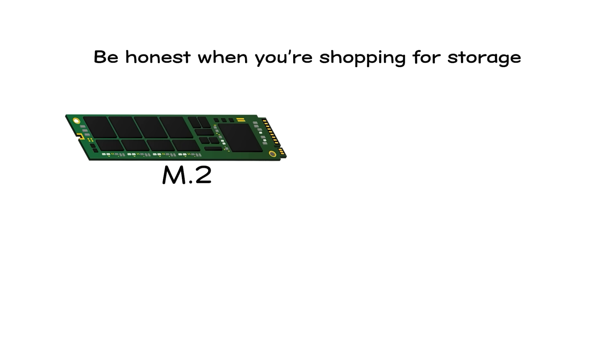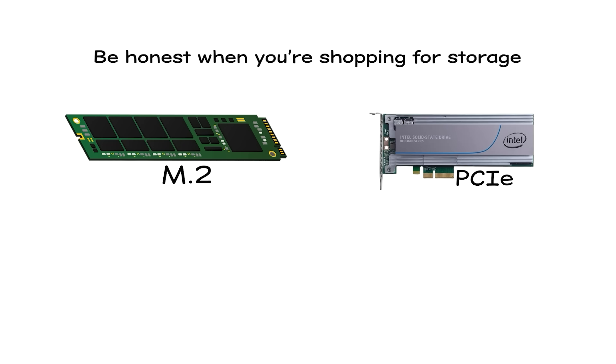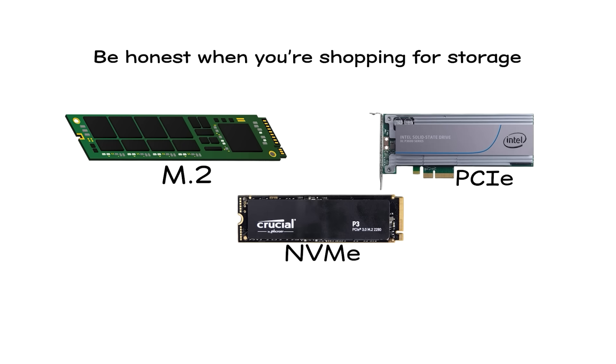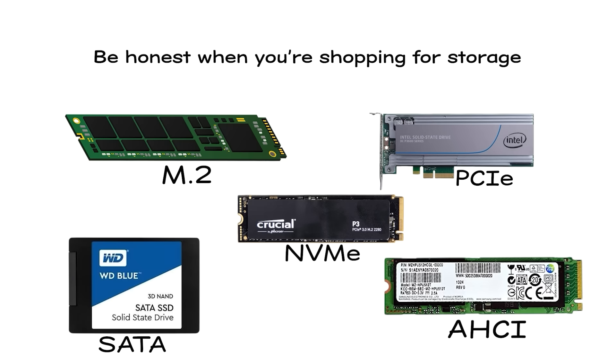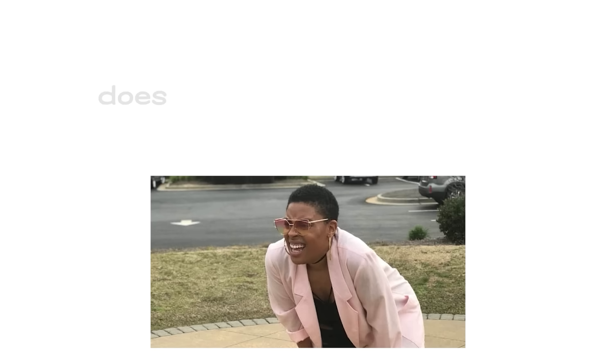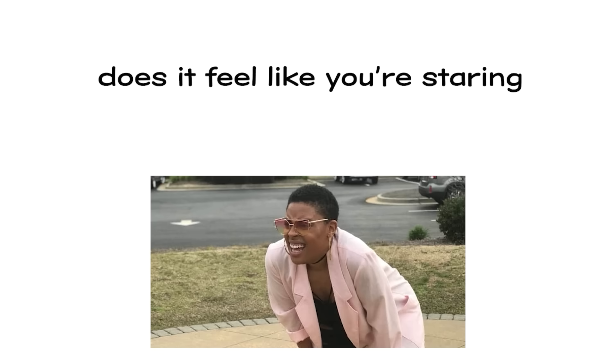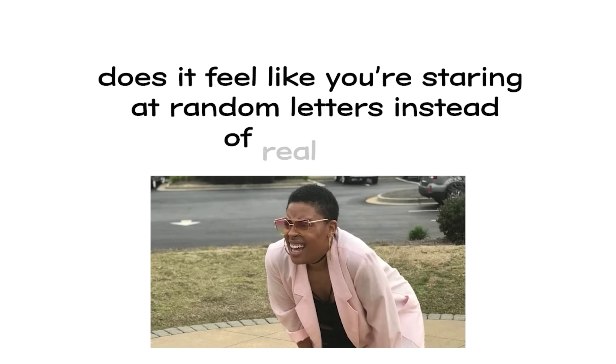Be honest, when you're shopping for storage and you see words like M.2, PCIe, NVMe, SATA, and AHCI, does it feel like you're staring at random letters instead of real tech?